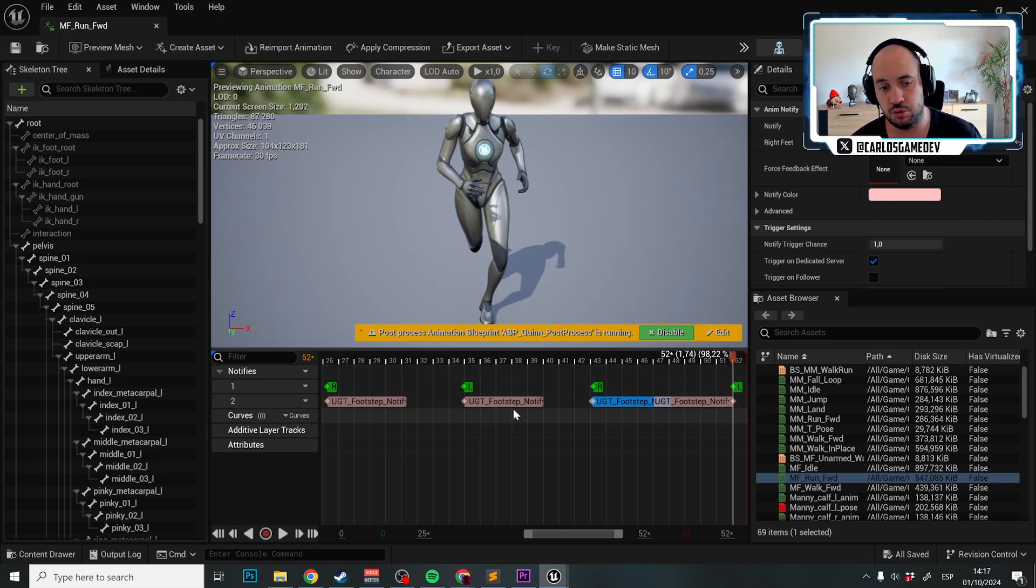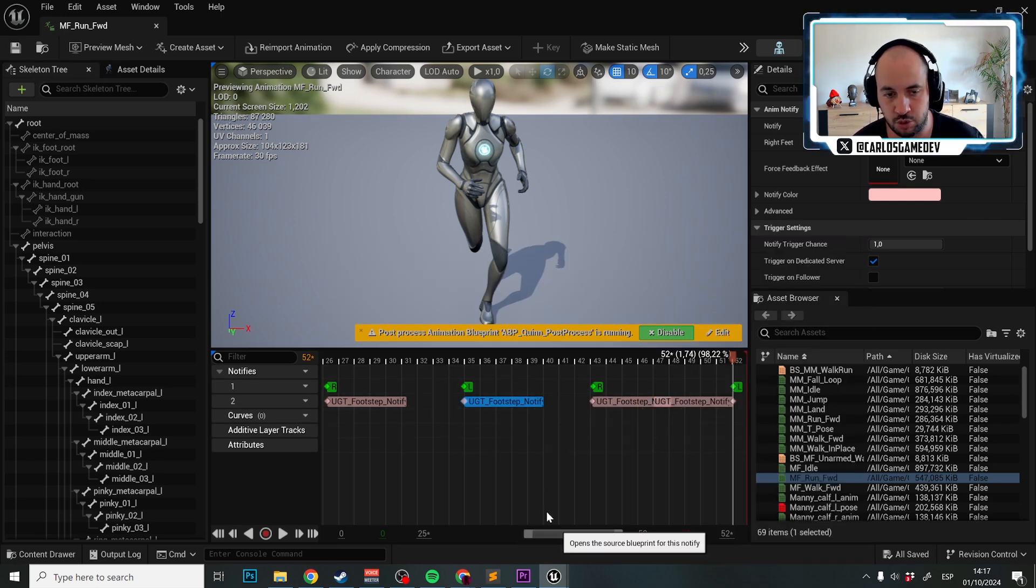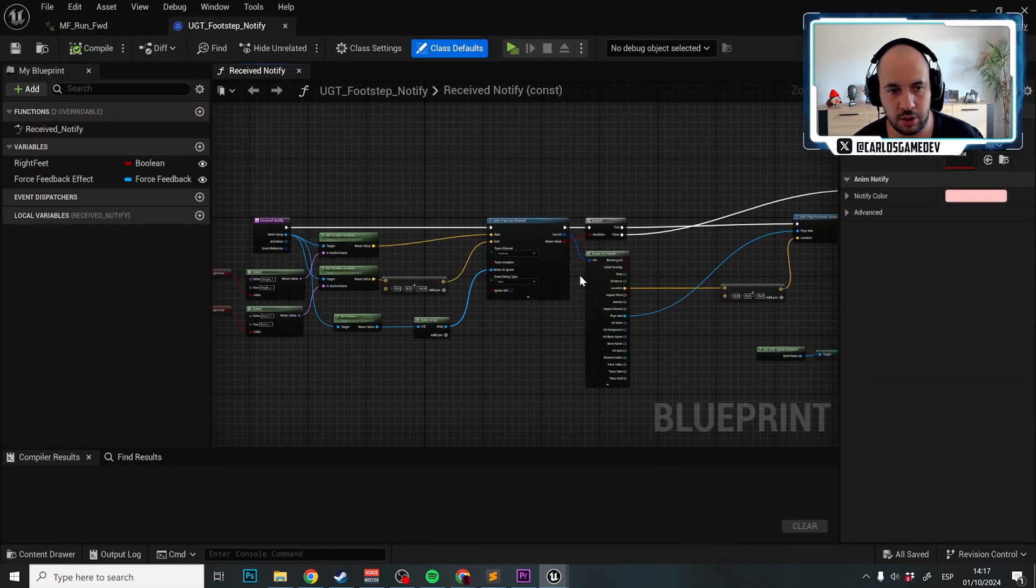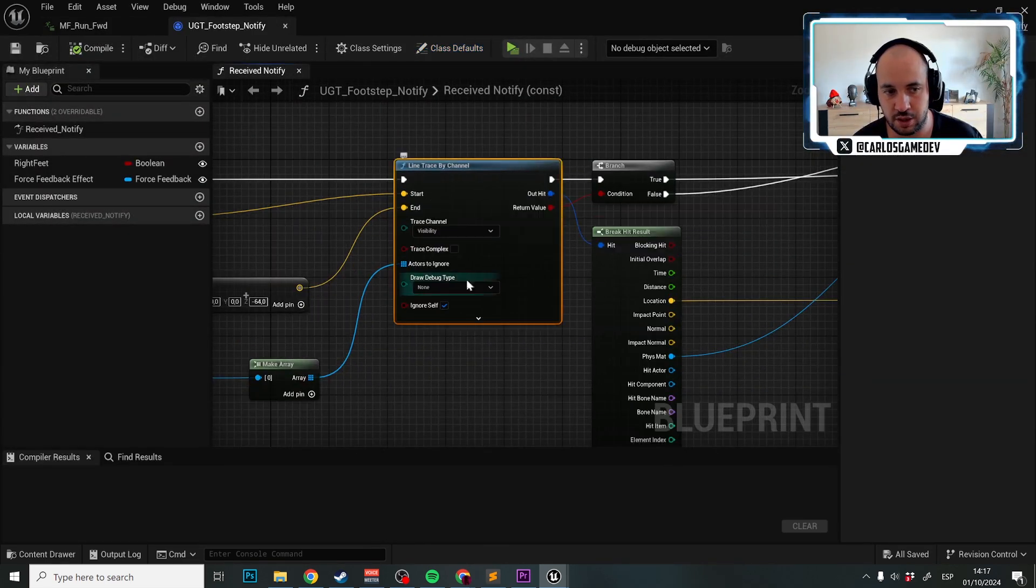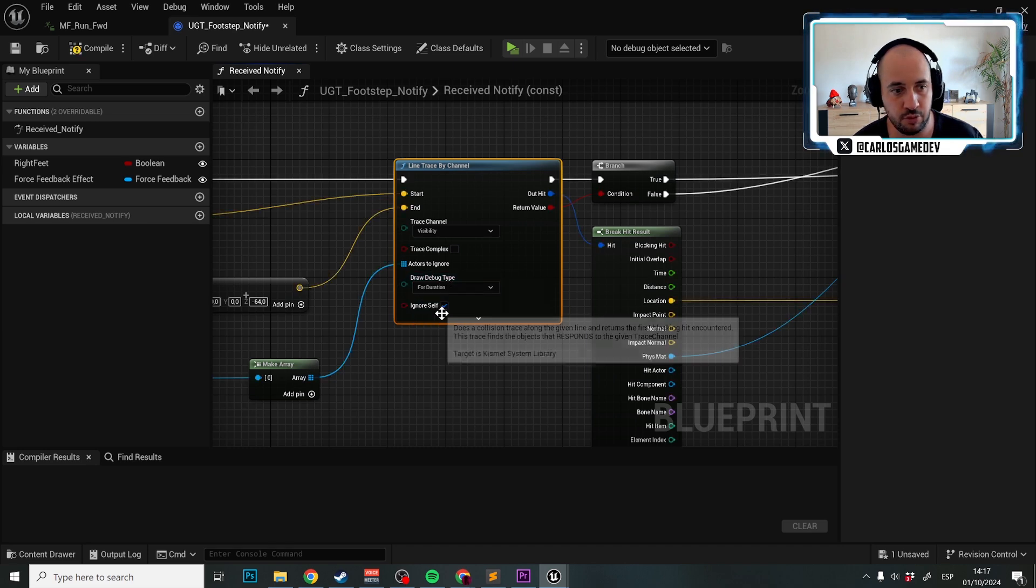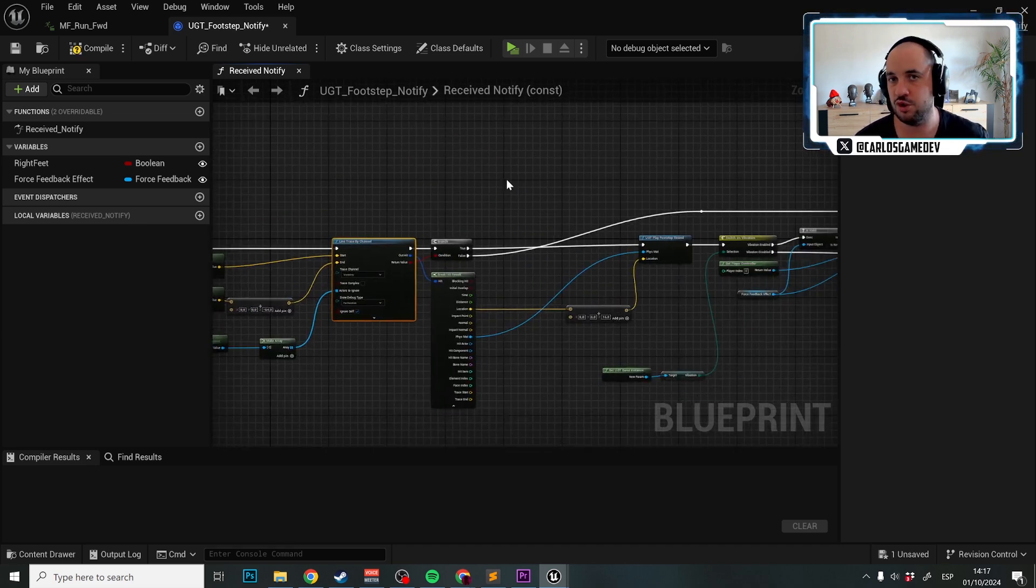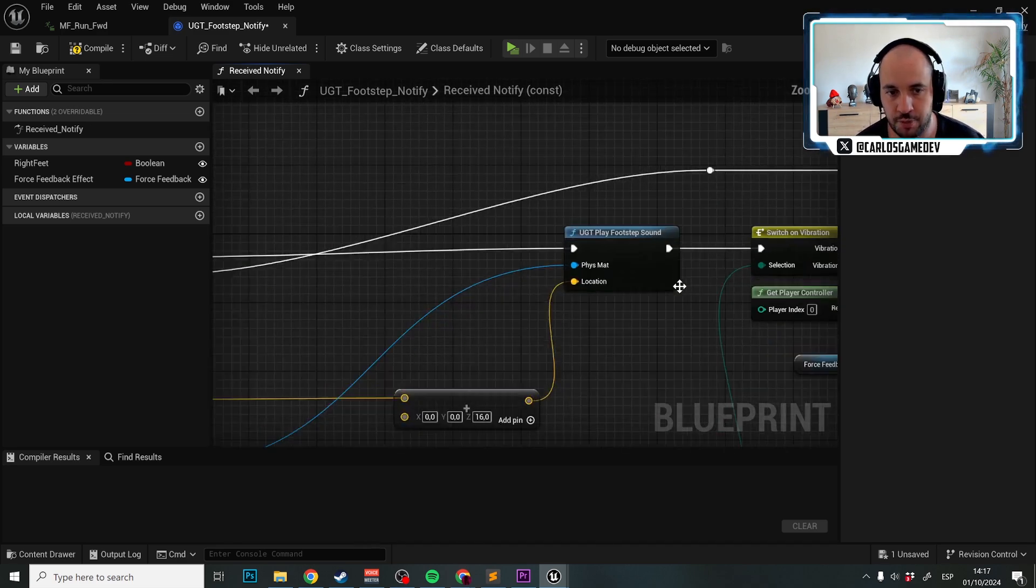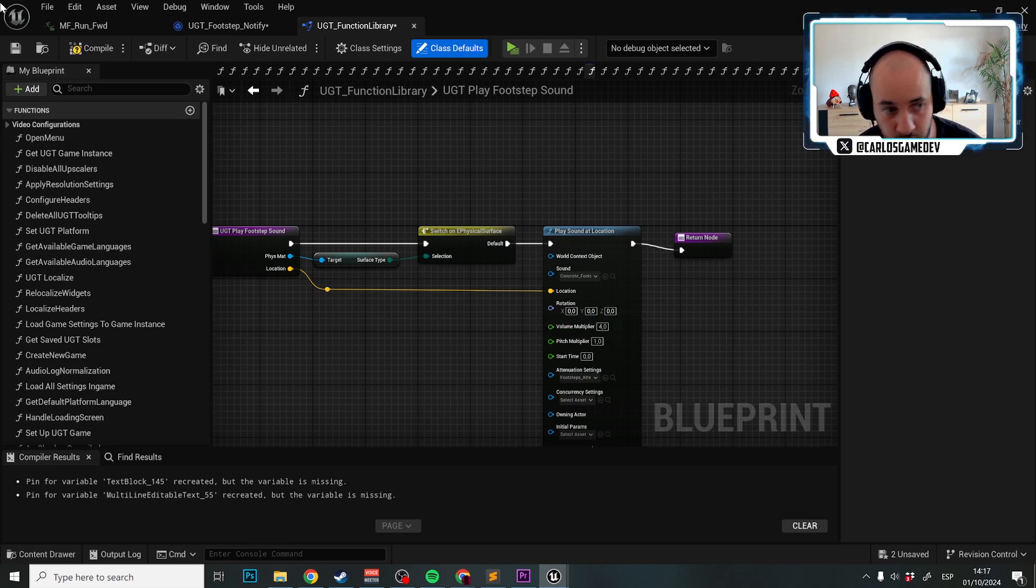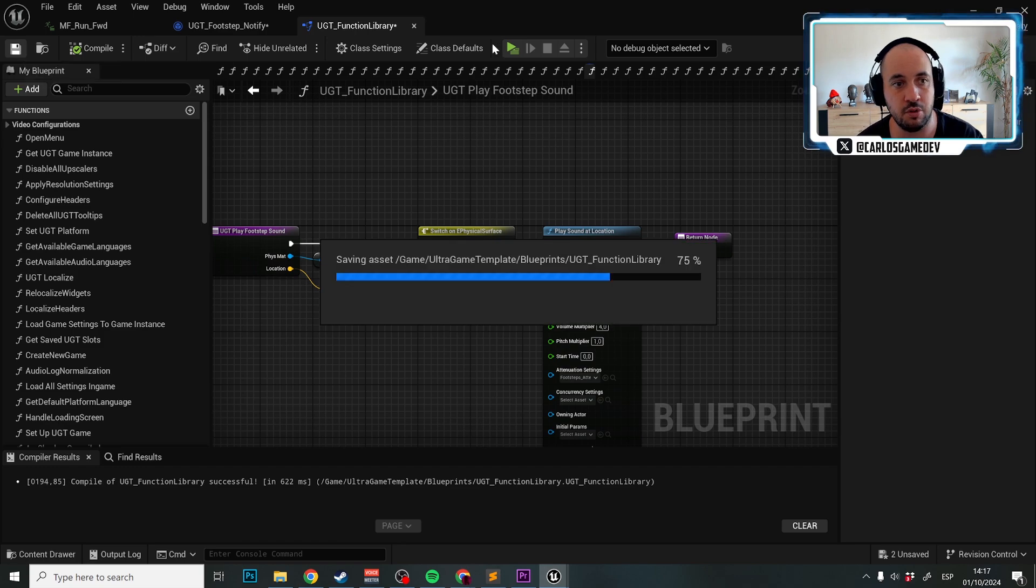What we're going to do now is open the blueprint UGT footstep notify. You will eventually see over here a line trace. We're going to set duration just for testing purposes. We're going to open the UGT play footstep sound, double click, and make a volume multiplier of four so we can listen to the footstep sound.